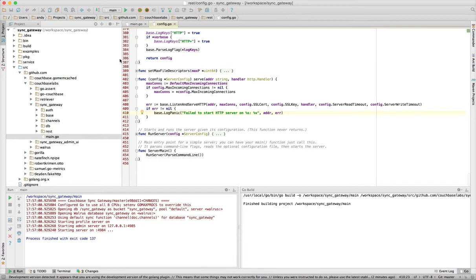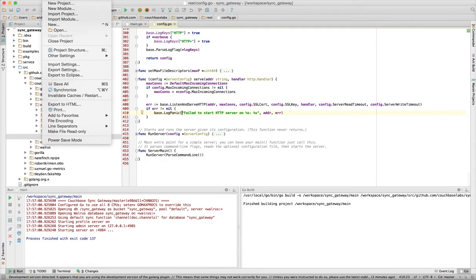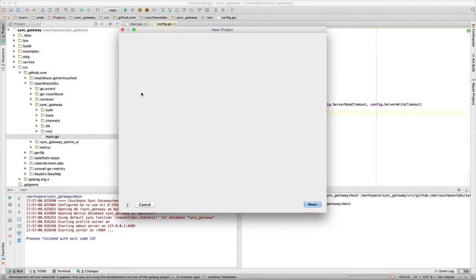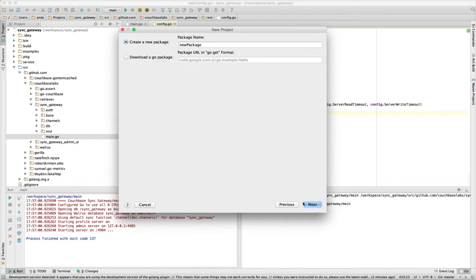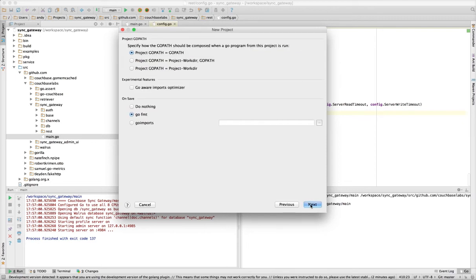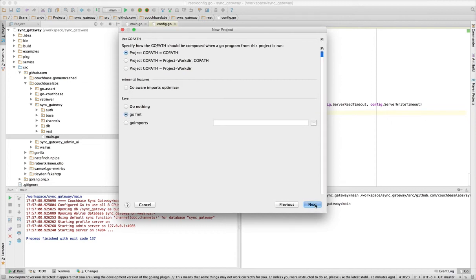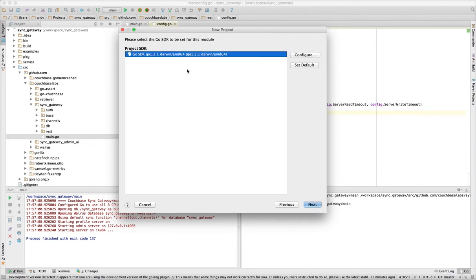Other features from the plugin: under New Project, you can actually create a new Go project, Go for App Engine project, or Go for App Engine project. Set up your Go path, Go format, save, choose your SDK, and you have a standard Go project layout.